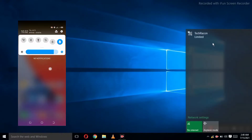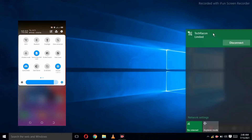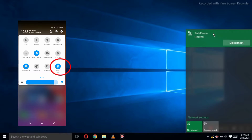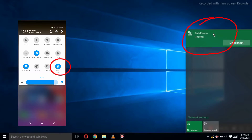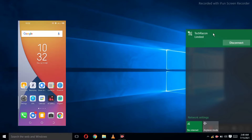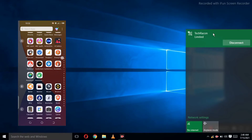Connecting your extender to your PC is very easy. The first thing you need to do is to make sure that your phone and your PC are connected together through Wi-Fi.